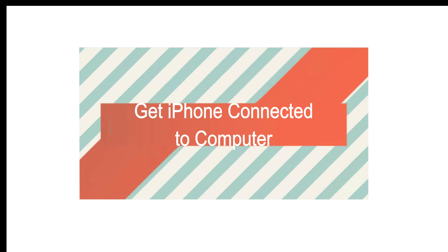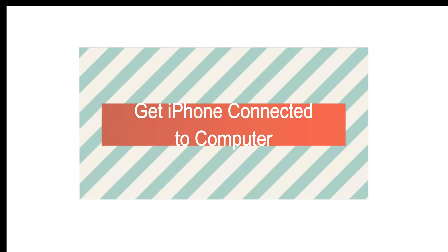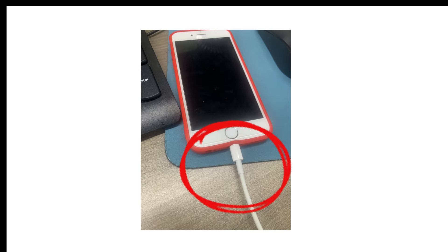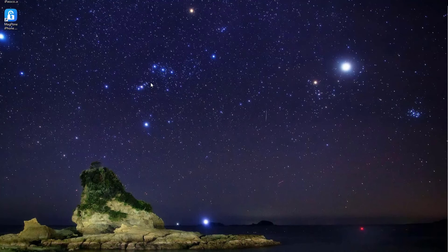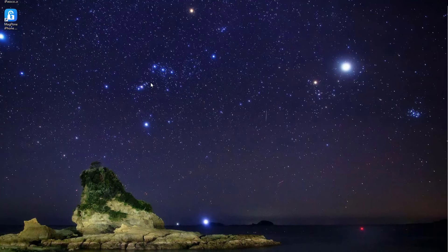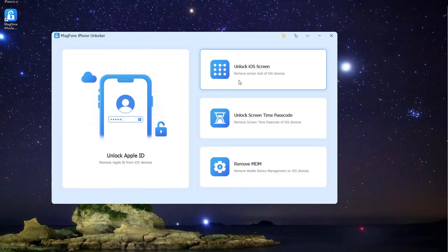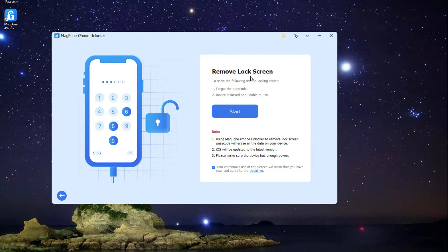Follow the below steps. Step 1: Get iPhone Connected to Computer. Connect your locked iPhone and your computer with a USB cable. After your device is detected by the computer, open Magphone iPhone Unlocker and enter into the Remove Screen Lock Mode, then click the Start button.